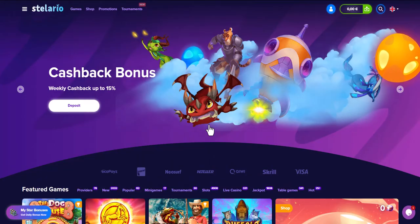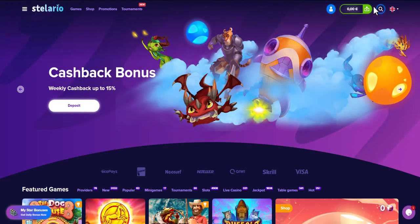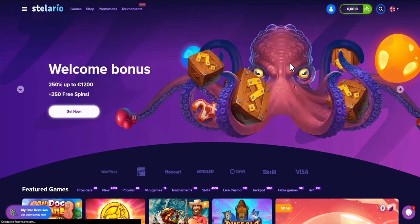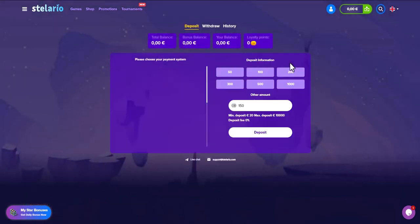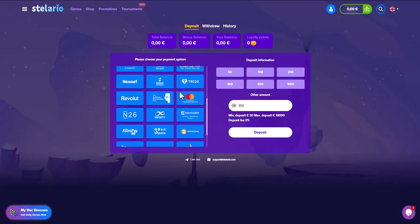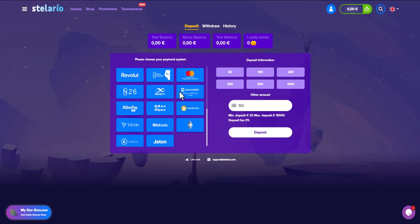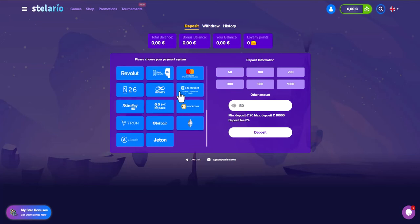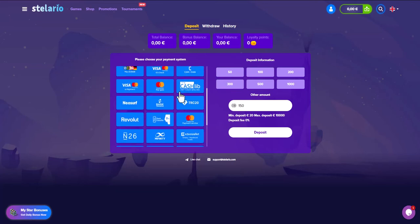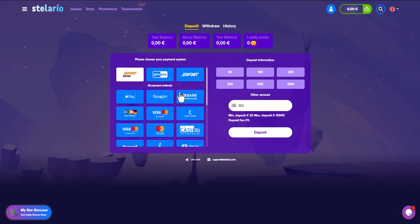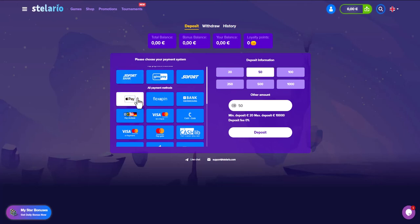Now navigate to the deposits section in your online casino account, find the list of payment methods, and select Apple Pay. The minimum deposit amount is 20 euros.